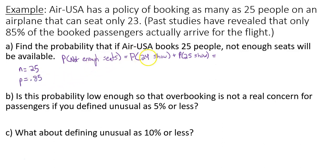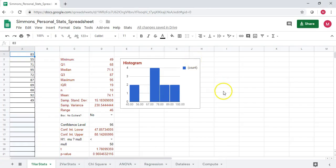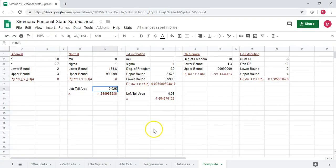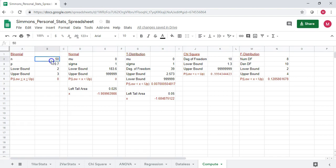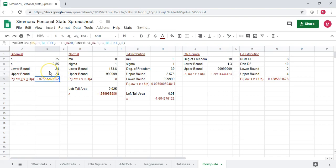We'll look at the occurrence when 24 people show and the occurrence when 25 people show. We'll go to our Google Sheets spreadsheet and go to the compute tab, the binomial region. The number of trials will be 25, and the probability of a success — meaning somebody shows up — is 0.85. I'm first looking for 24 people showing up, so lower bound and upper bound will be 24.